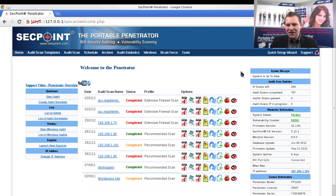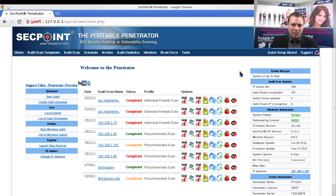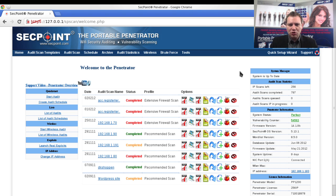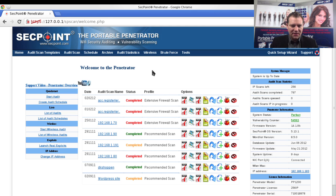Hi, it's Victor here from SECPoint with the Portable Penetrator. Today the question is how can you easily scan multiple IP addresses or domain names?